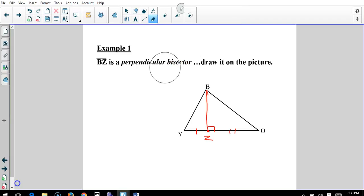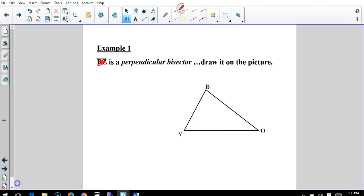Let's go back and make a bisector. To do that, we'll need to use a segment like XZ. We find our midpoint — you can measure or estimate — and say that's my midpoint. We'll call these points X and Z. Mark it perpendicular and bisecting OY.